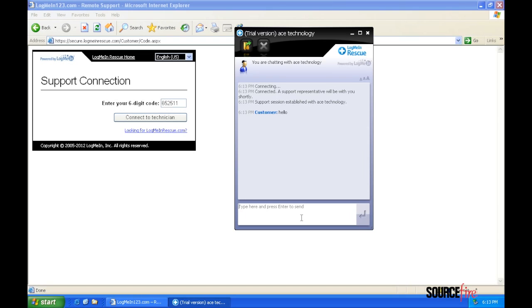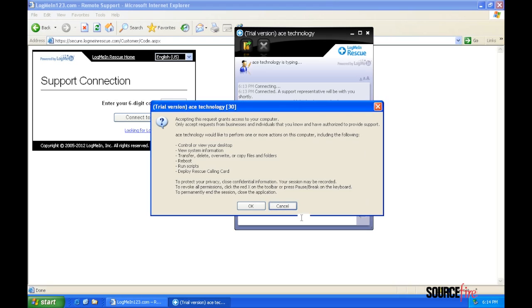Unfortunately, scammers sometimes try to use legitimate tools with bad intentions. Victor now requests full access to the machine. This should be an immediate red flag.